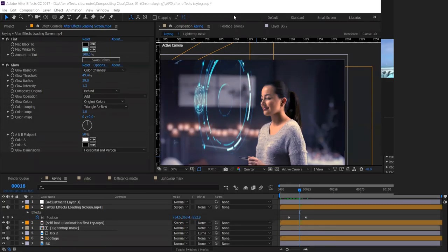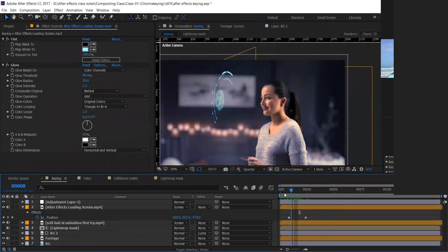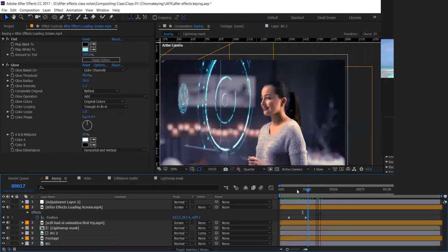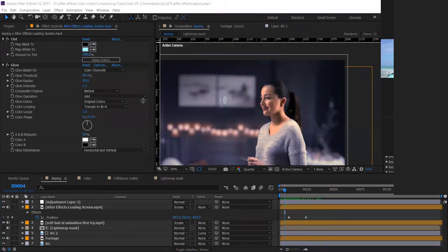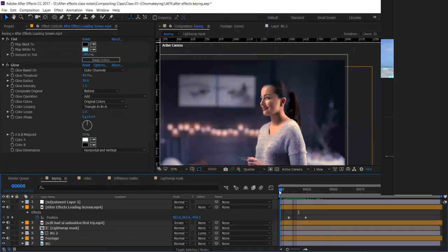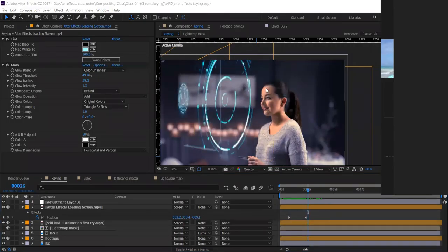So what we have done is made the layer 3D, animated the scale, and animated the position so it comes out like this. But when this is happening, we also need to make sure that the light affects her face — right now her face isn't blending well with the background. So we need to add one more layer.